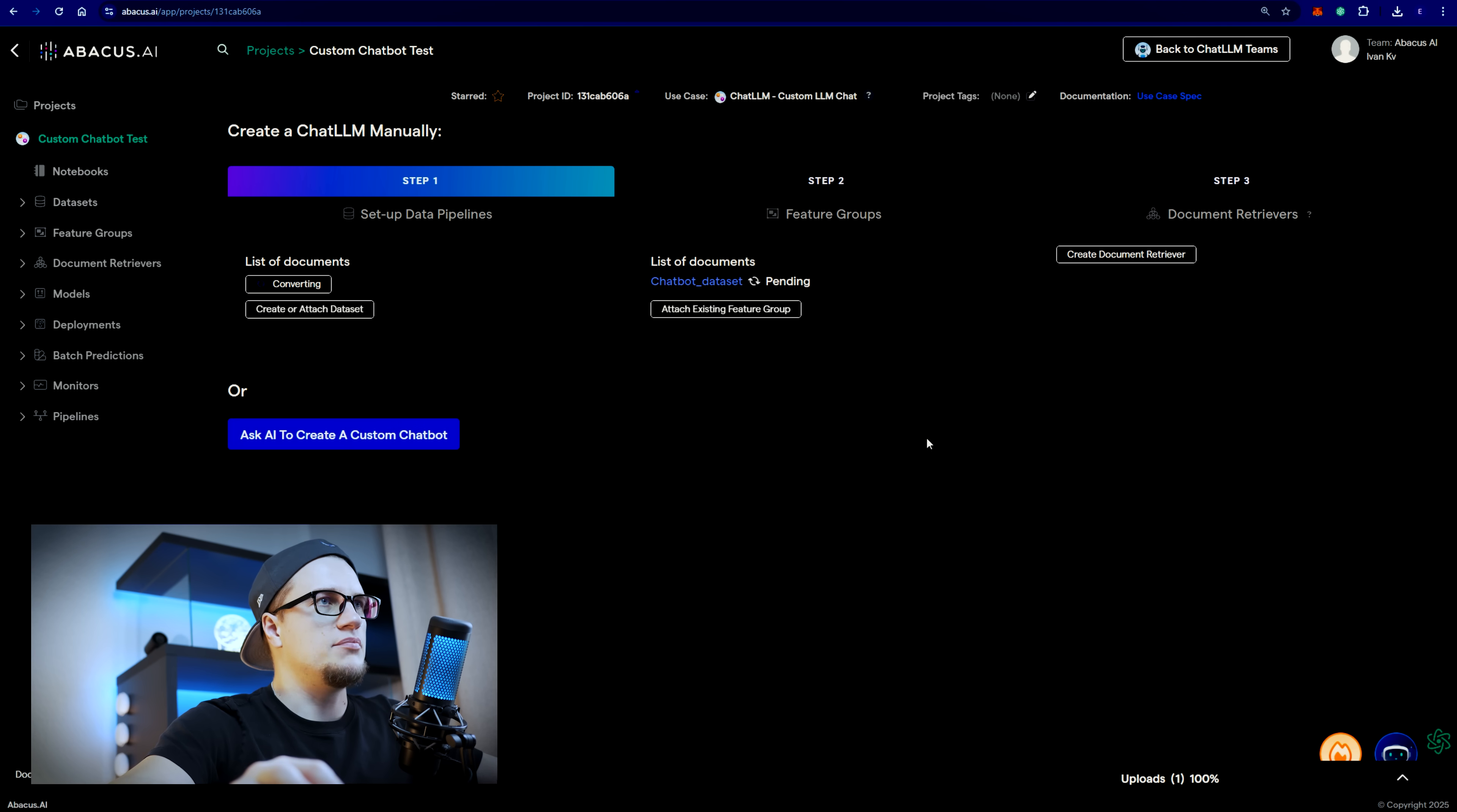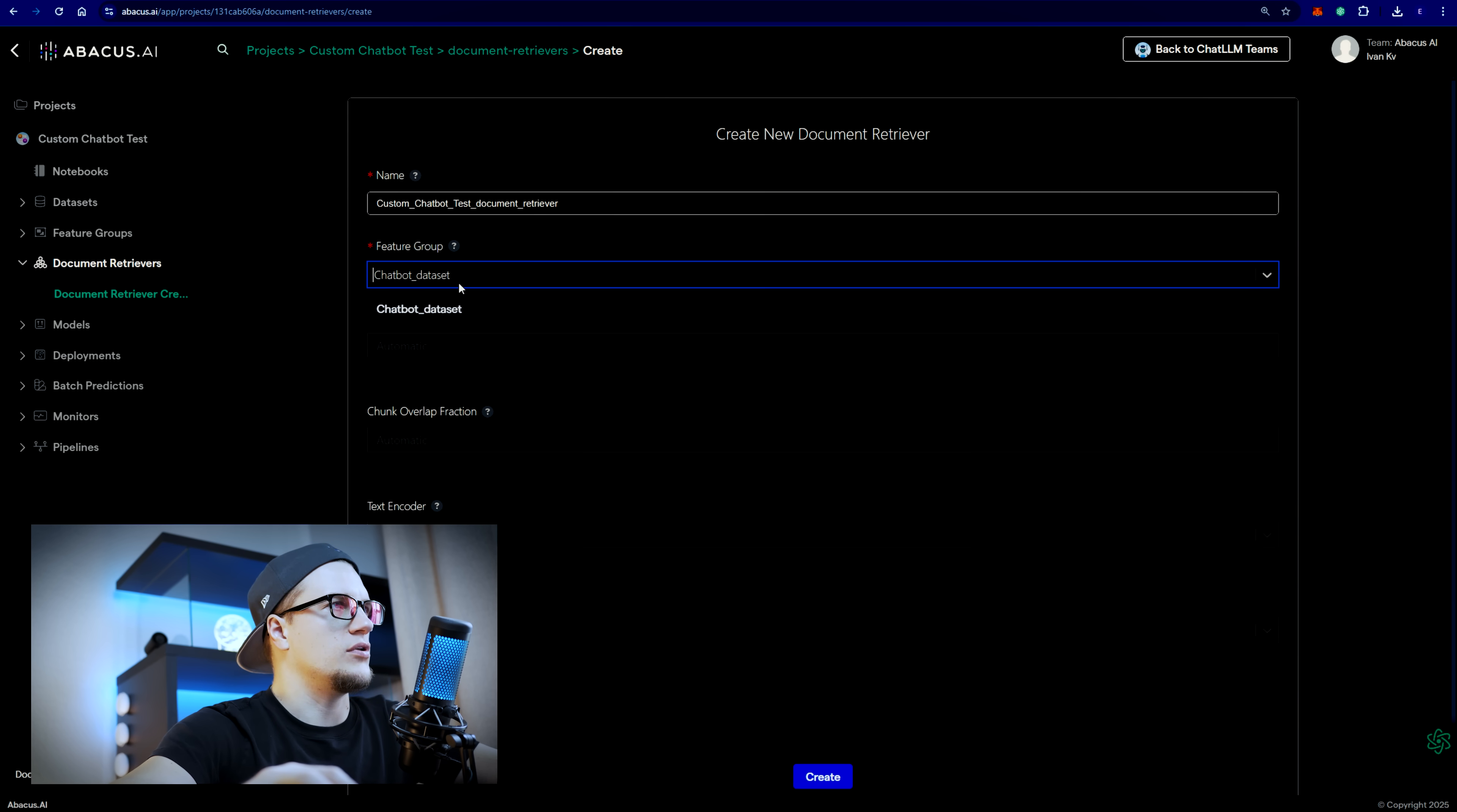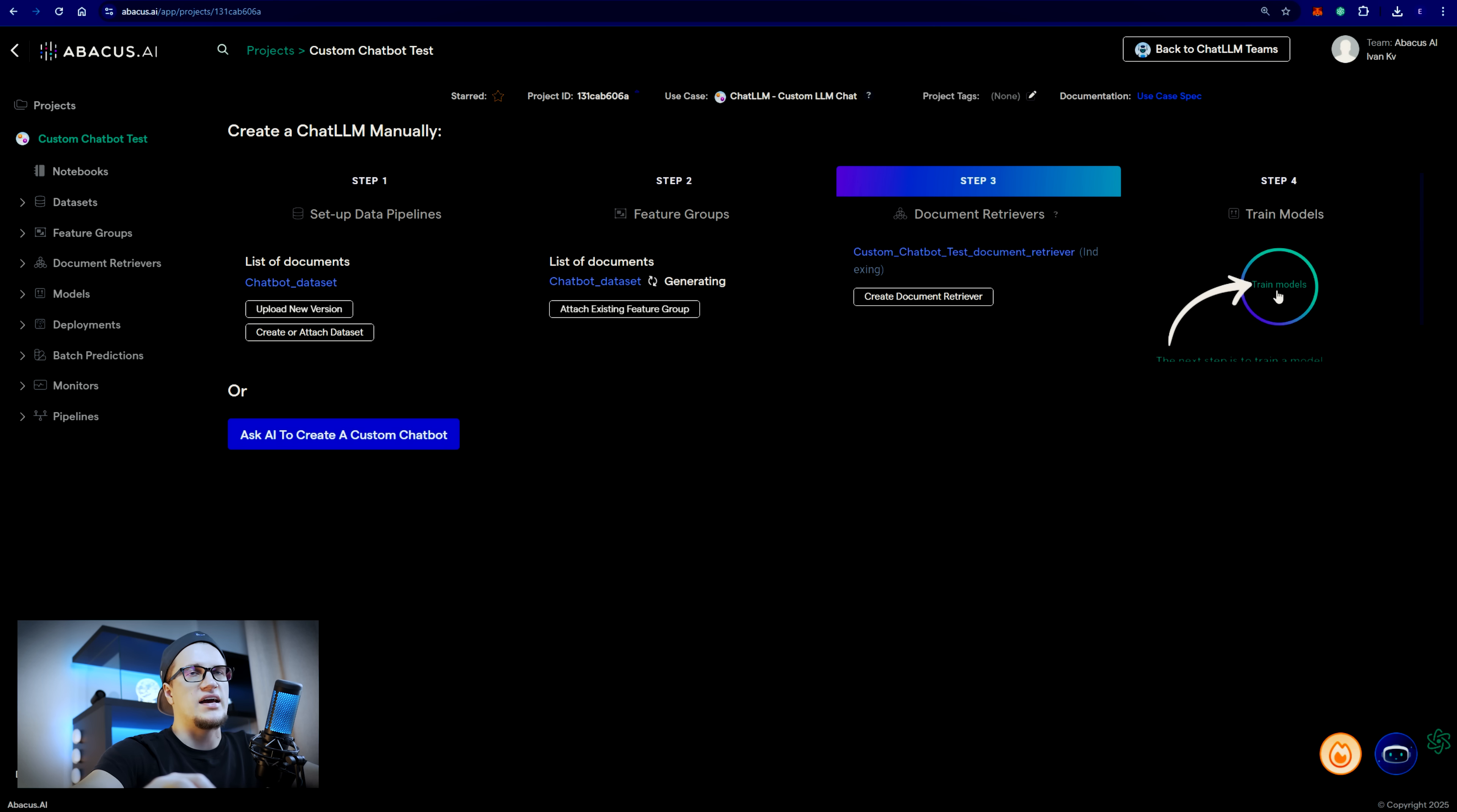Next step, step two. I guess I'll have to wait for a while. It looks like step one is completed. I'm going to click on create document retriever. I have only one option here. Feature group, chunk size, automatic, summary. I'm going to click on create. Finally I'll start training the model. The final step is deployment.